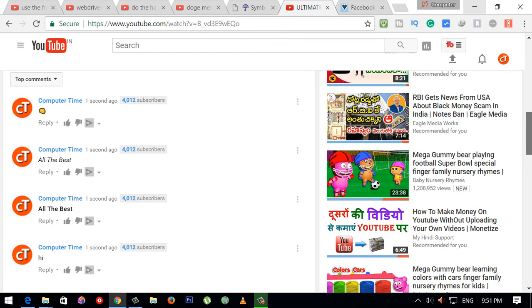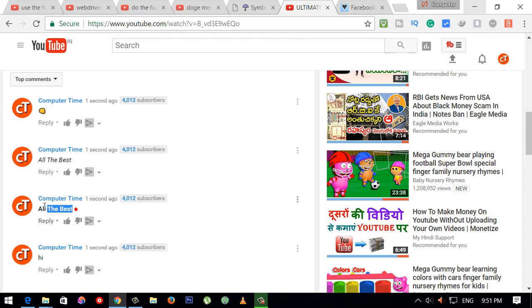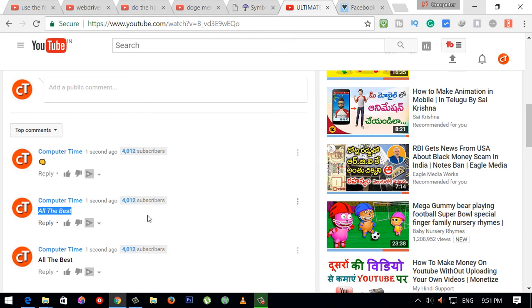Friends, I am going to try different comment styles on YouTube. I will show you some comments — a normal comment, bold and italic, and also how to add an emoji in the comments.